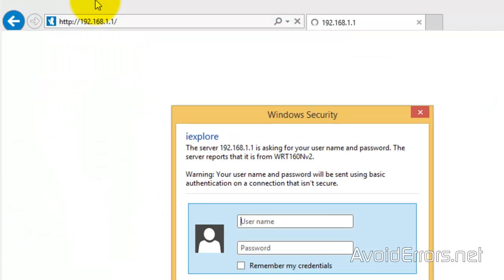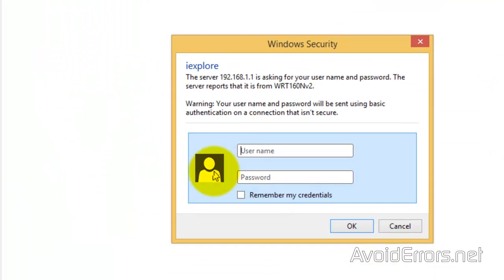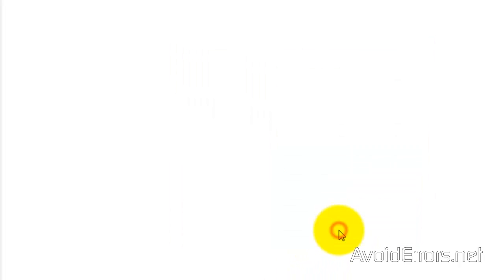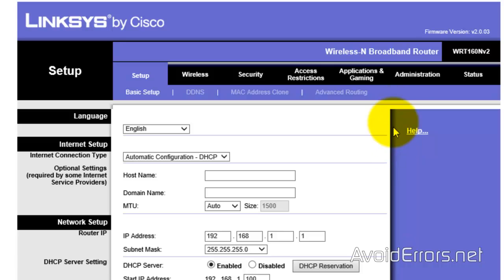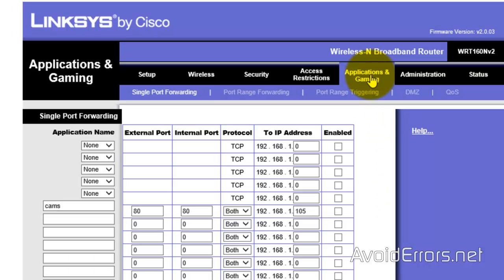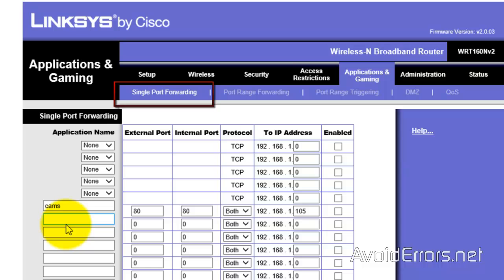I'm using a Linksys router. And now, enter the username and password of your router. Now, in my case, it's application and gaming. In your case, it would be probably port forwarding. And here, type the following.